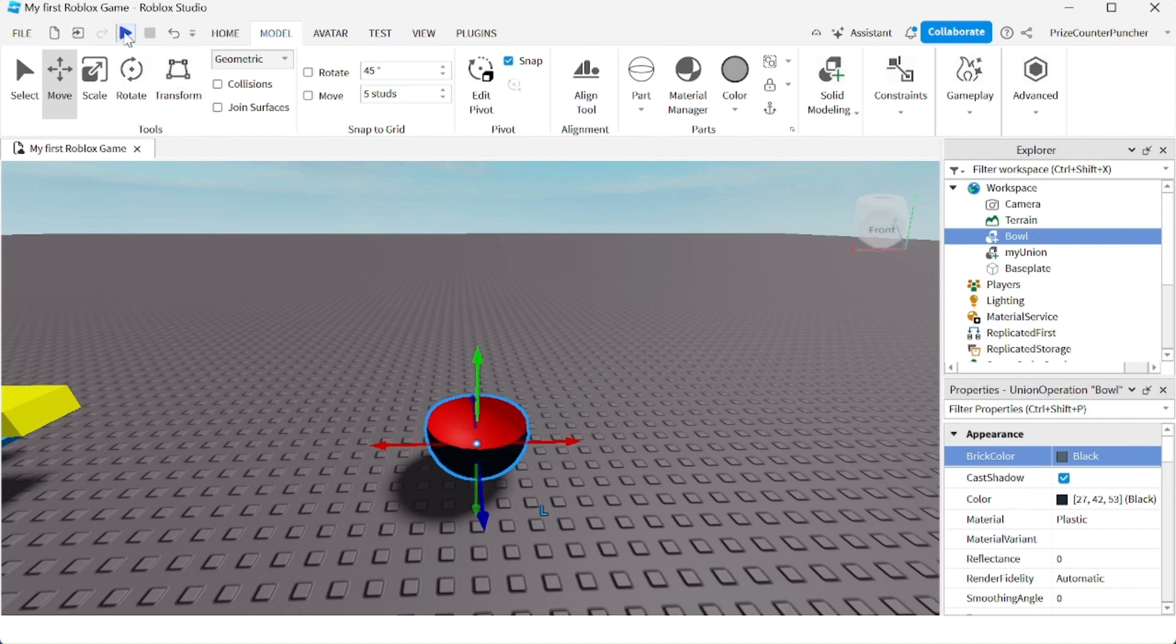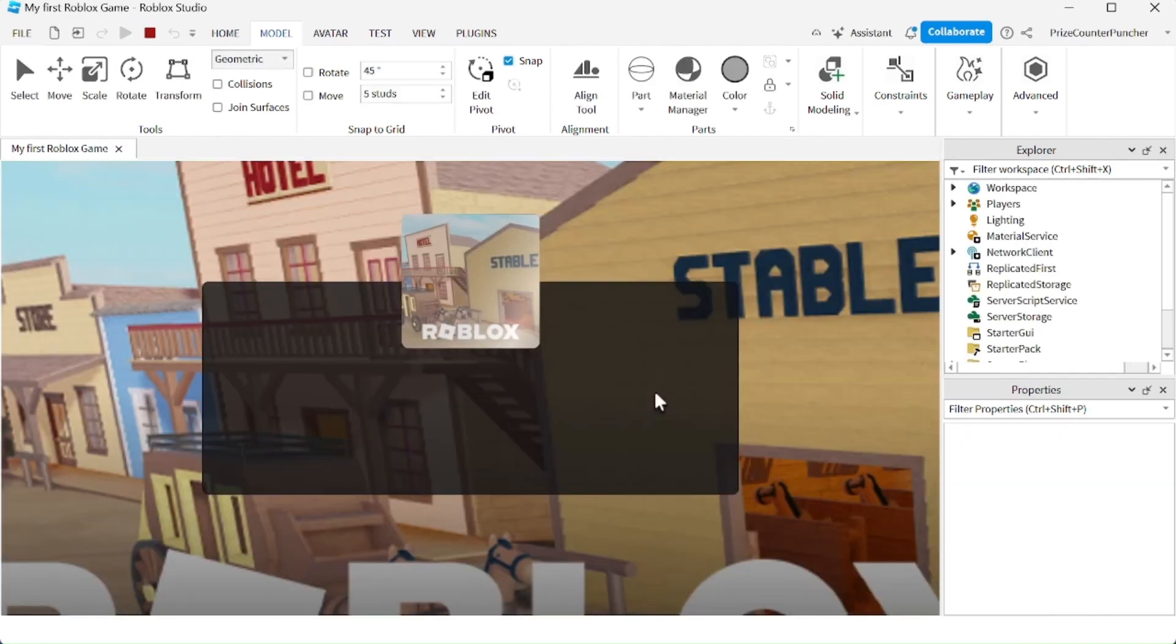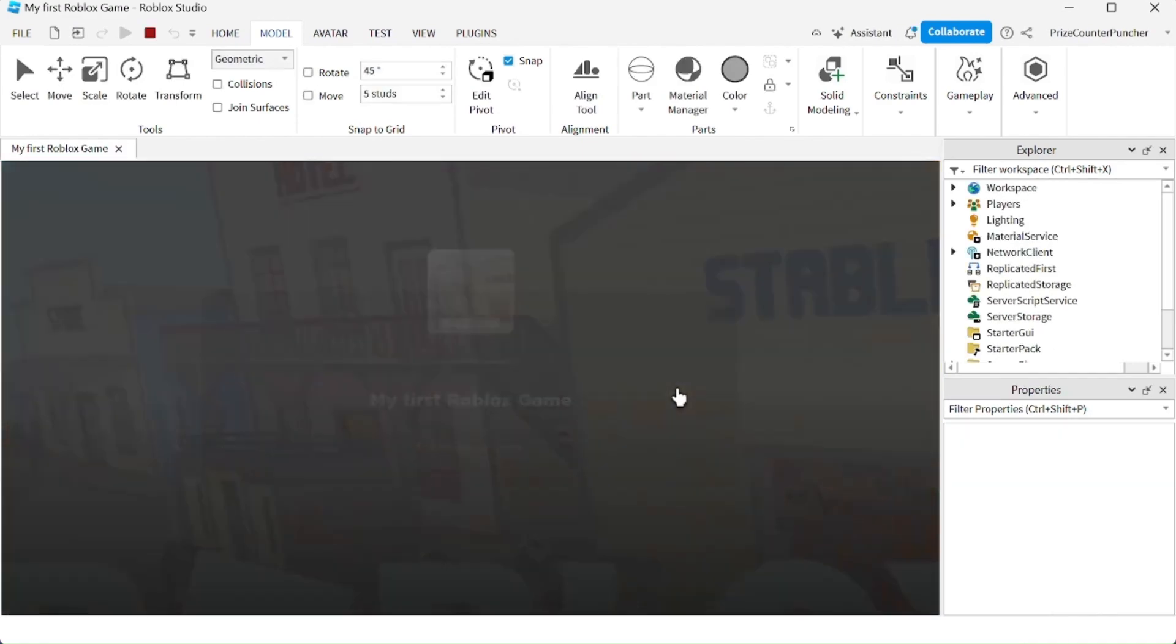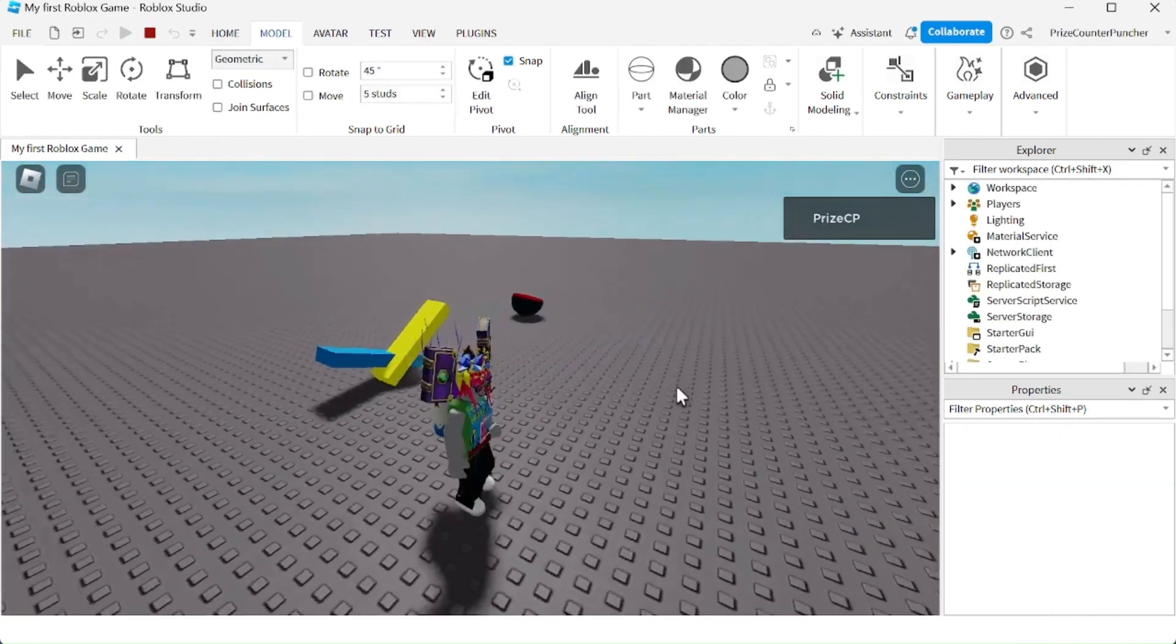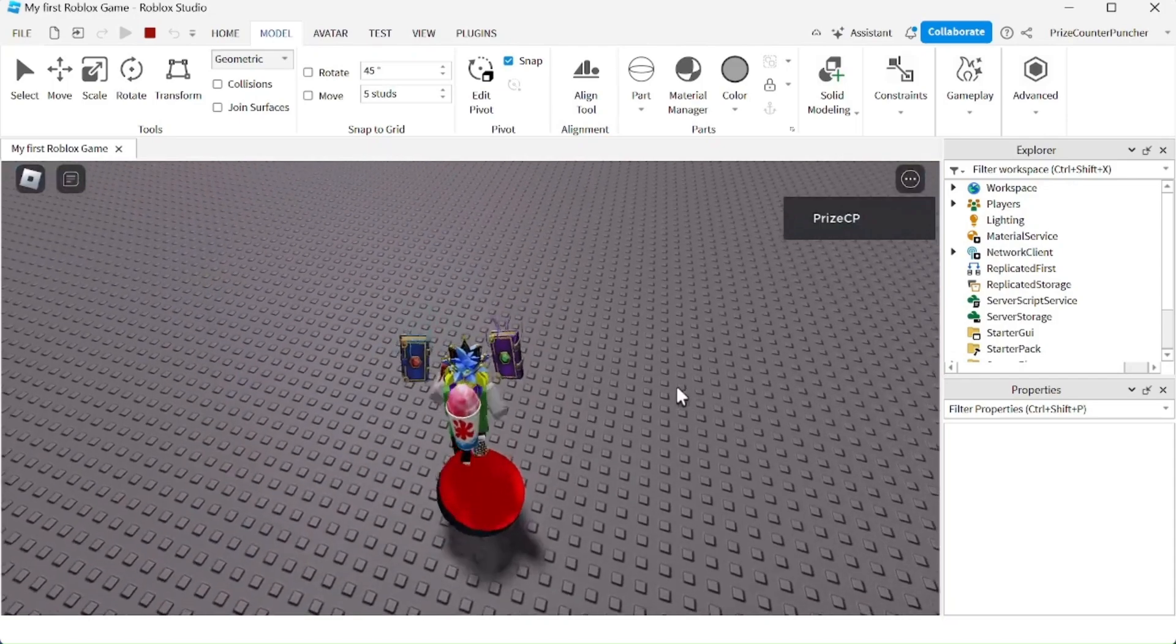Let's play test it. And there is my ball.